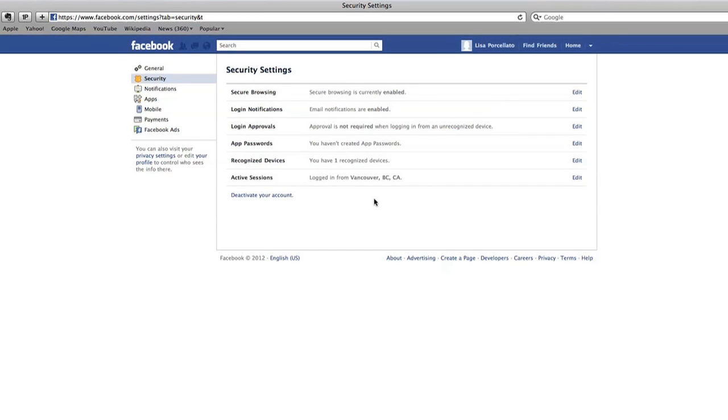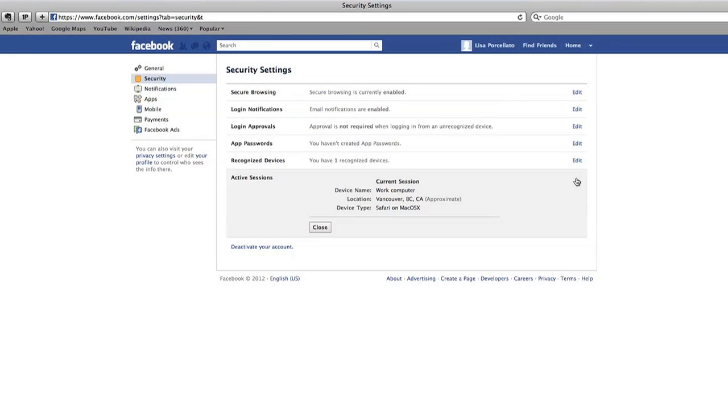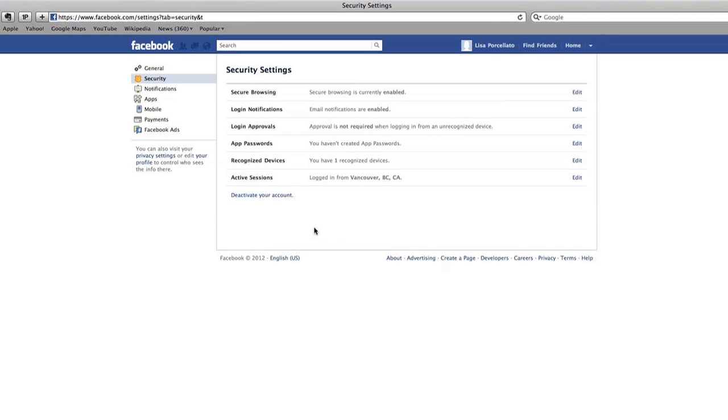Next, the active session section will tell you where you are currently logged in from. Check to make sure this information is correct. If it isn't, you may have forgotten to log out of another computer or someone else may have access to your Facebook account. To be safe, you should change your email address and your password.